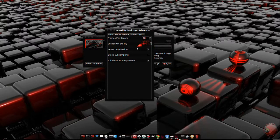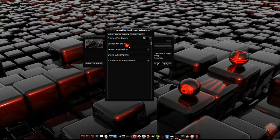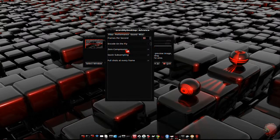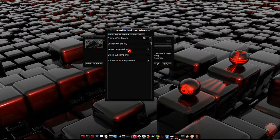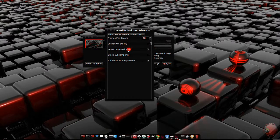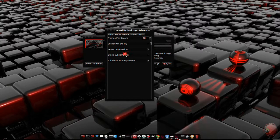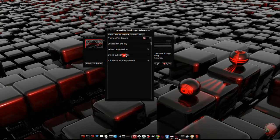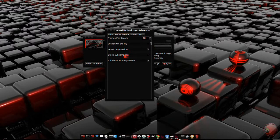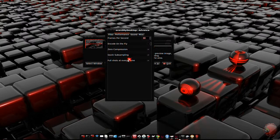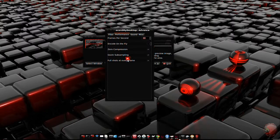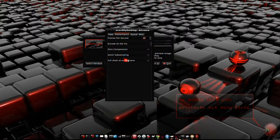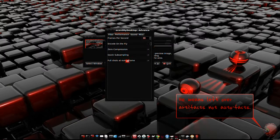Encode on the fly will encode the video as it's being recorded. Zero compression keeps the video from being compressed and makes it look better, but increases the file size. Quick sub sampling reduces the processing power, but may degrade color quality. Full shots every frame is recommended if you're running a 3D compositor like Compiz Fusion. It helps remove leftover artifacts from all the effects of Compiz.